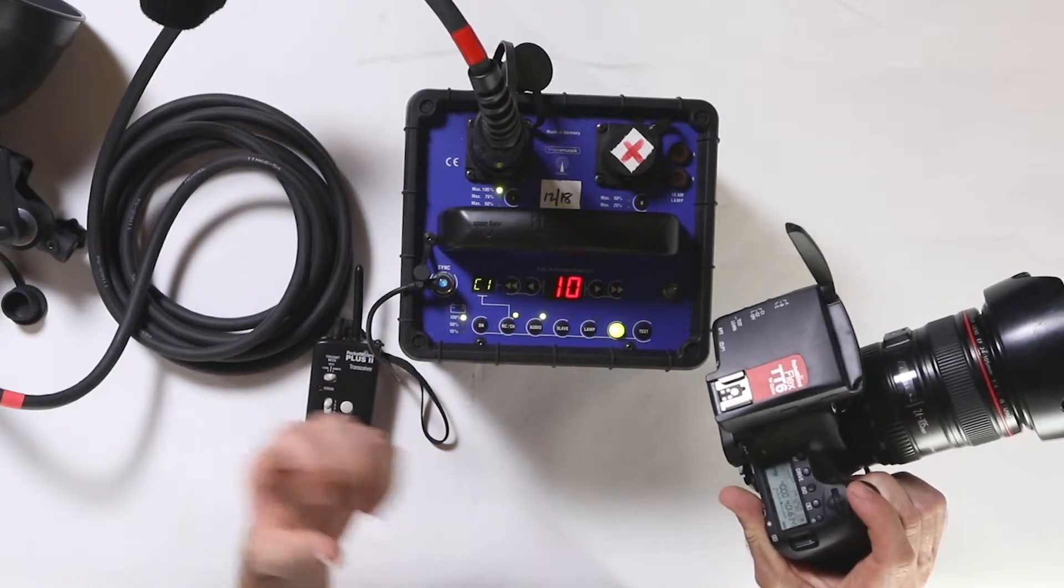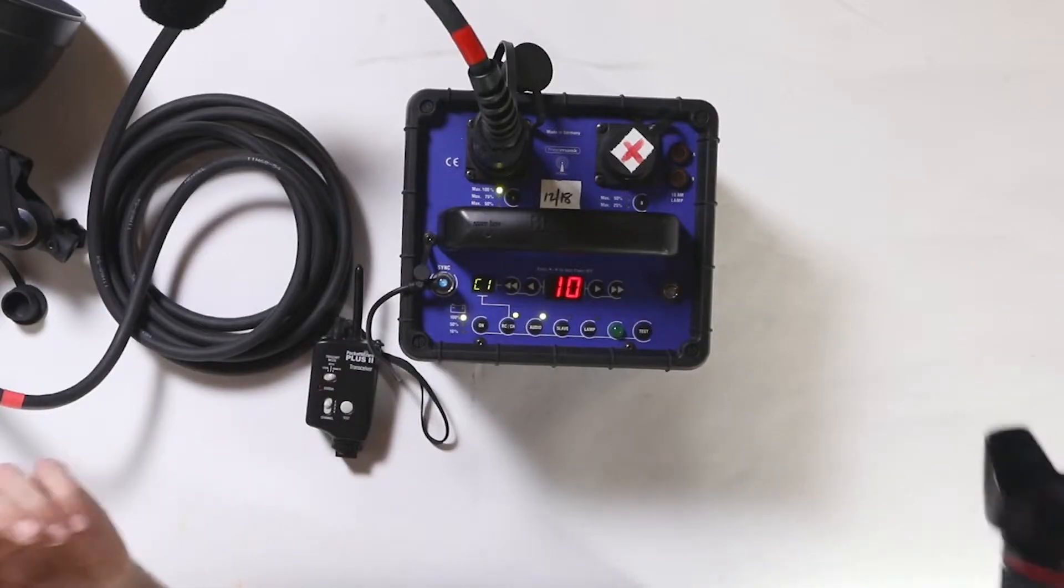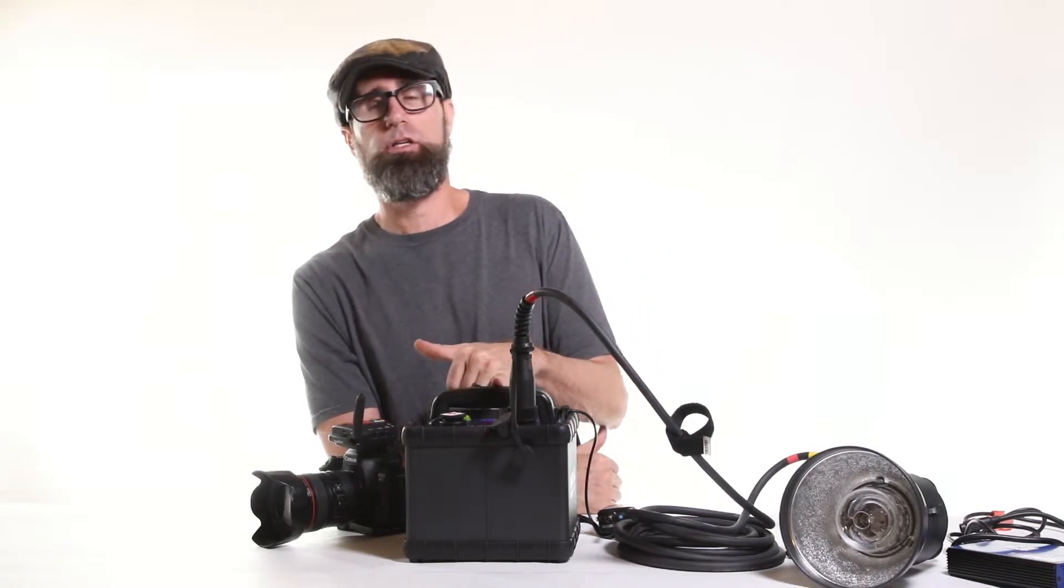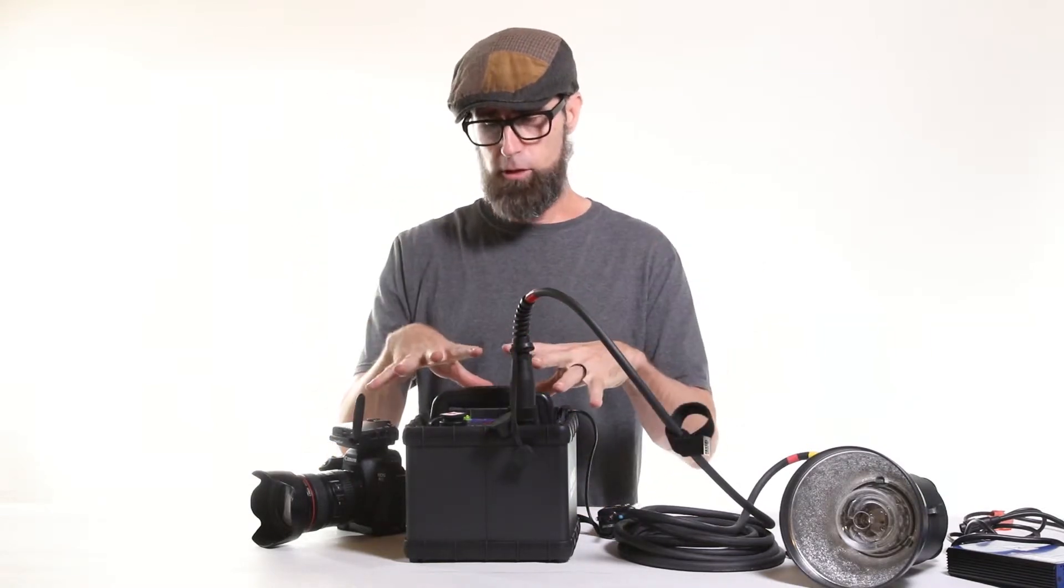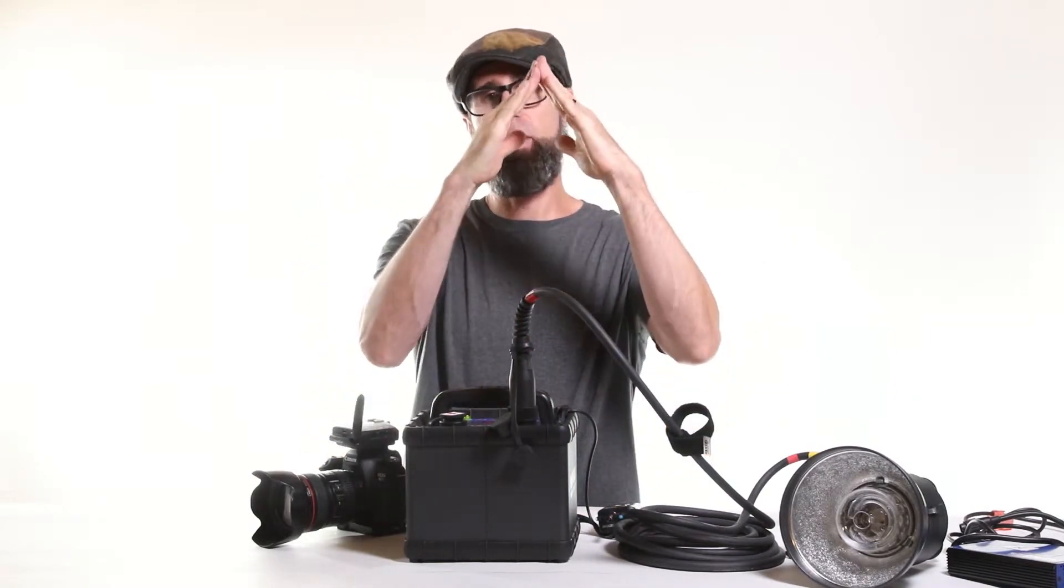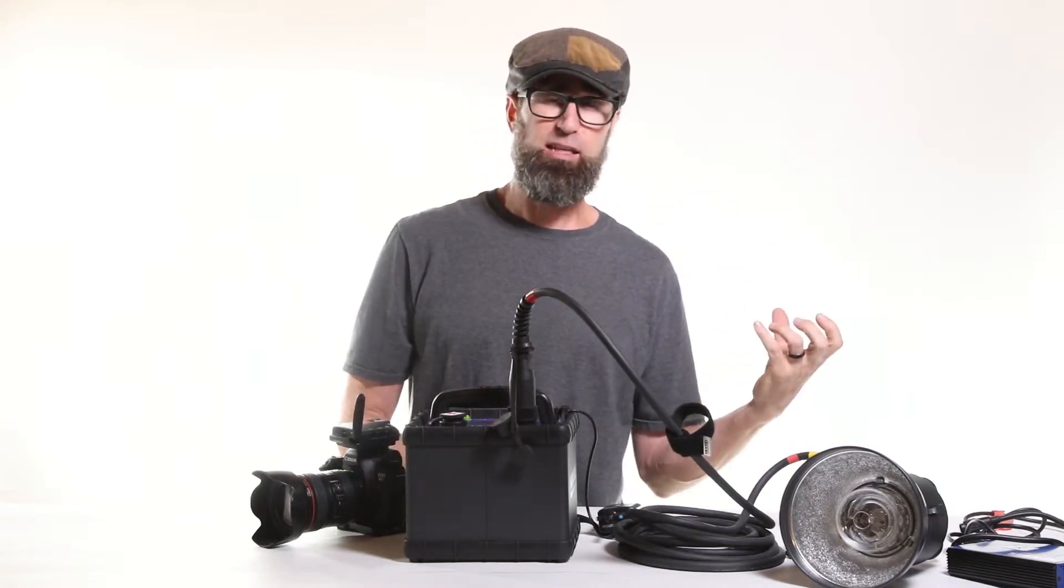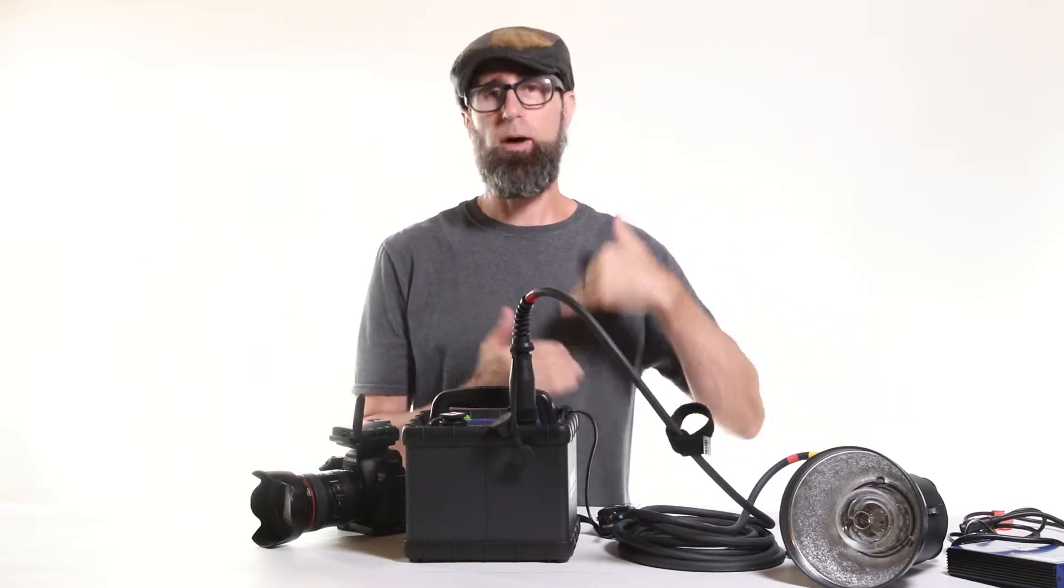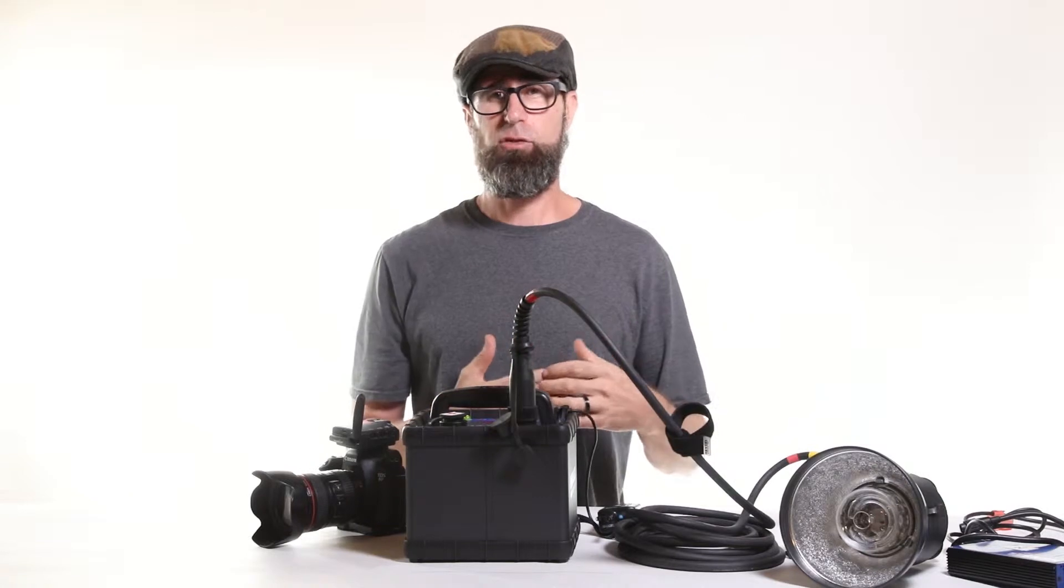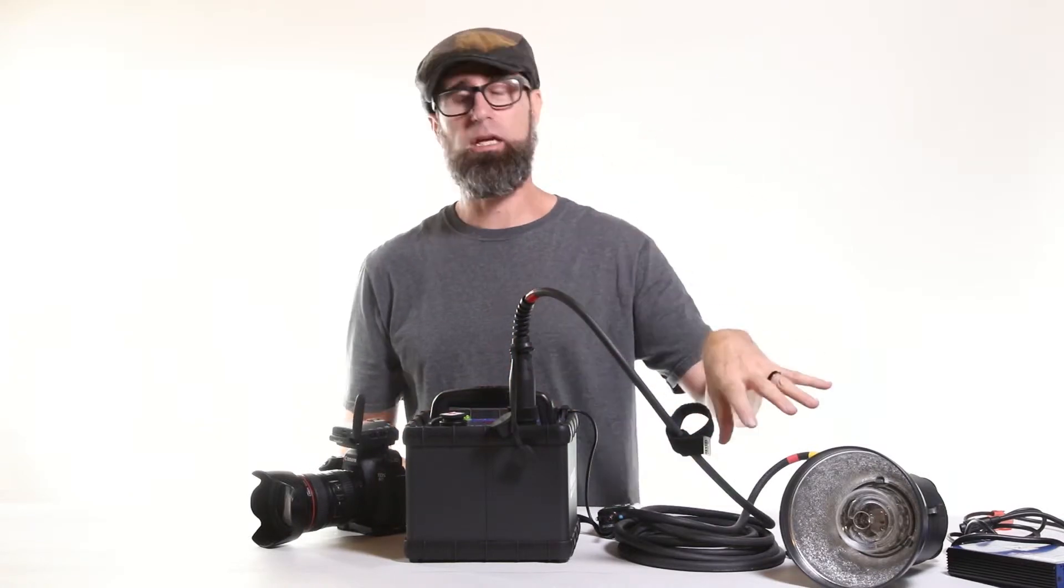This will enable you to freeze action. The way the hyper sync works is it's not getting the full burst of the 1200 watts, it's catching the peak of it. And high speed sync, the way I understand that works, is it's a whole bunch of small little flashes, and so that's even less power than this is going to give you.